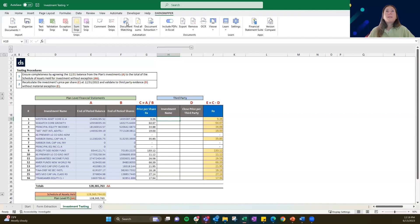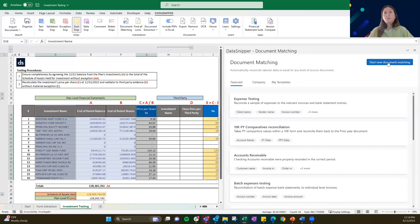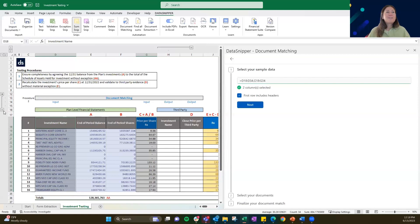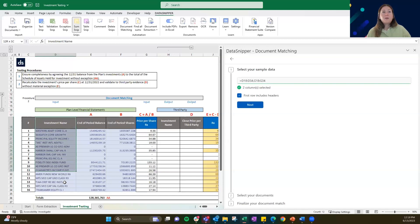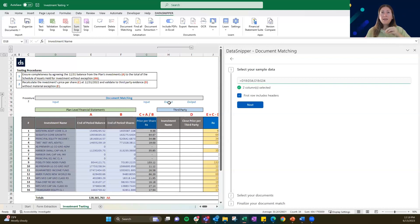If you navigate with me to document matching, here we're going to start a new document. If you pop open the grouping on row 16, you'll see a little cheat sheet of how you can follow these steps. First, you're going to select the sample data — that's going to be investment name and price per share, in columns D and G. Hold down Control as you select both columns. These are the sample data — this is what we want Data Snipper to read and then find the match in our two output columns.